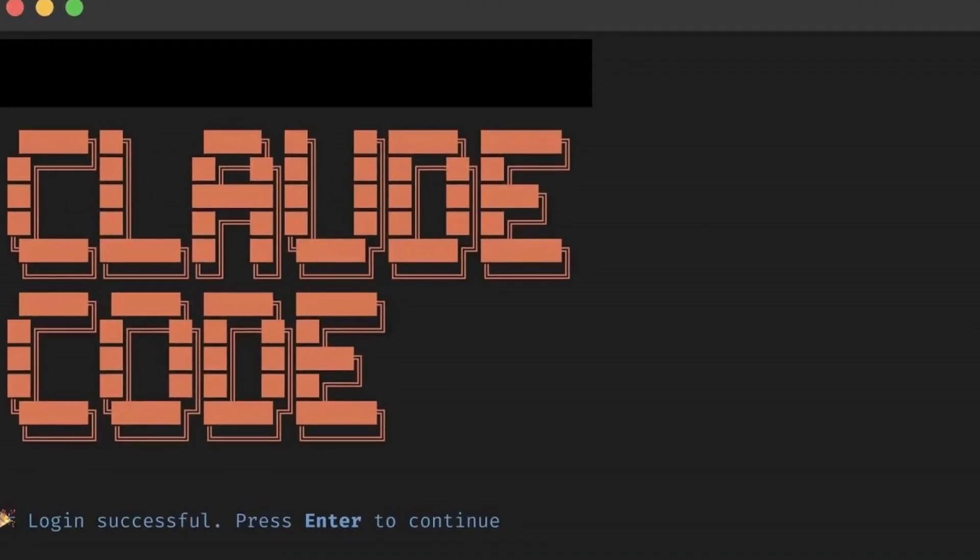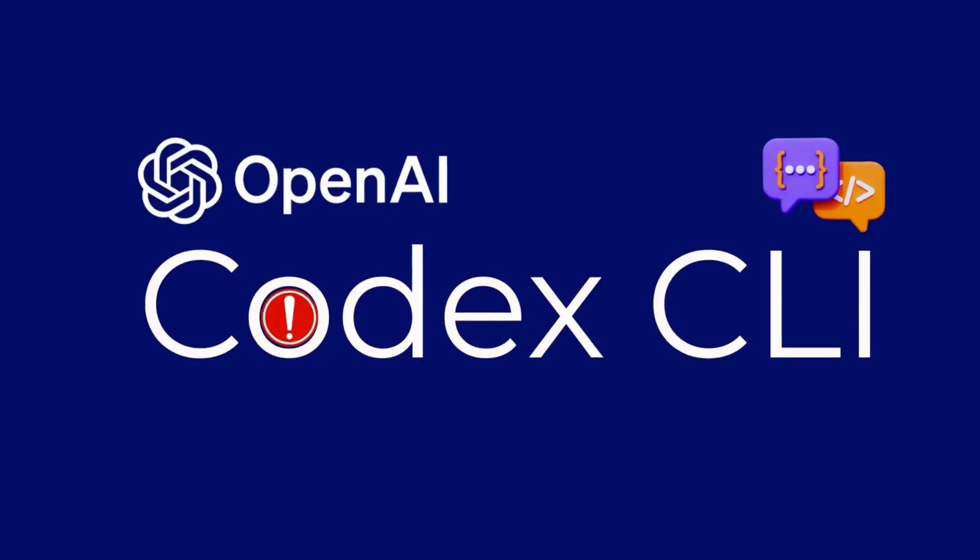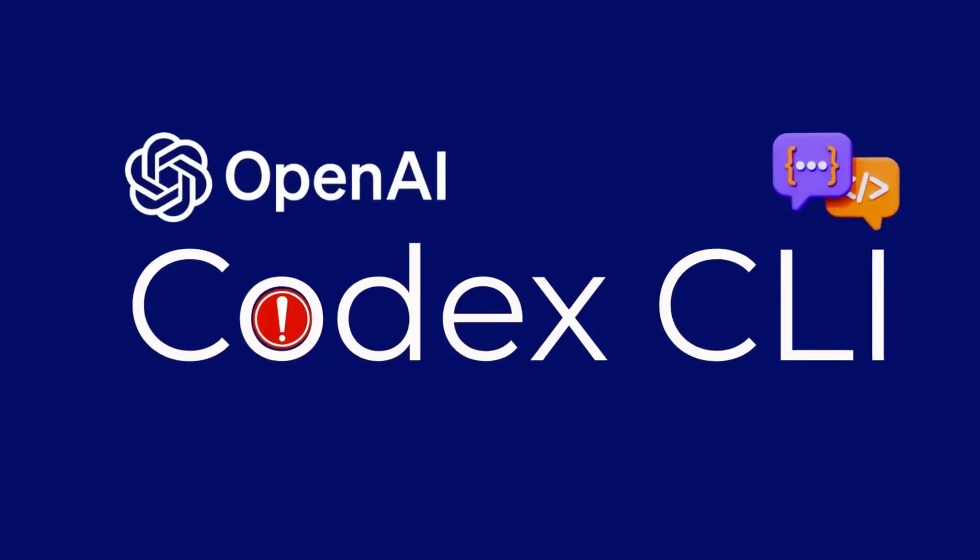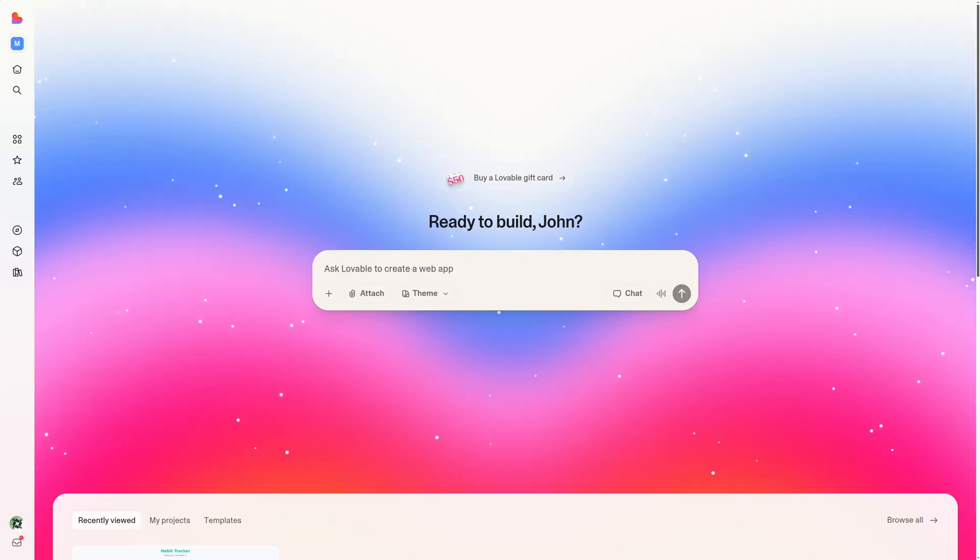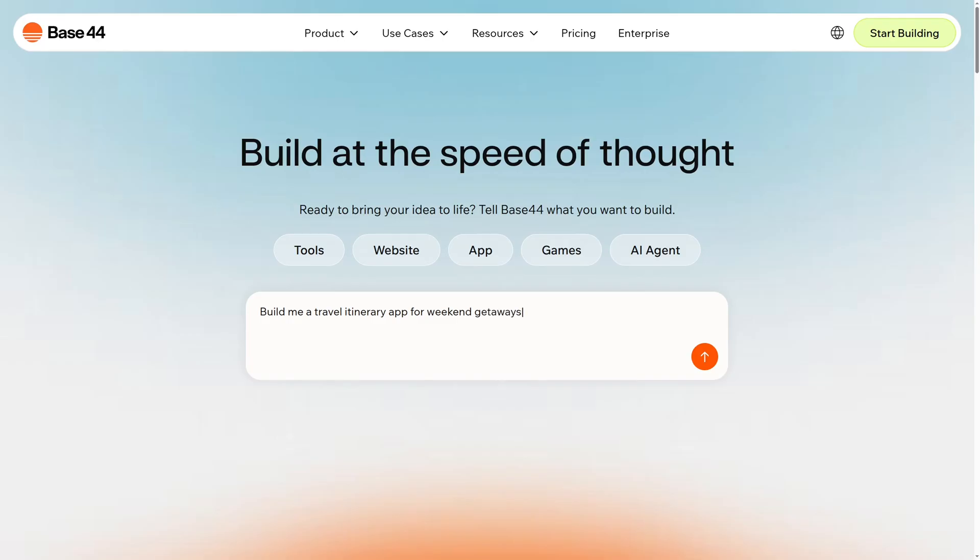After no-code tools like Flutter Flow came the rise of AI tools like CloudCode and OpenAI's Codex. Fast forward into 2026, and a lot of non-technical people trying to get their app off the ground are still tinkering with browser-based platforms like Lovable and Base44. But there's a growing understanding now, especially for mobile apps,